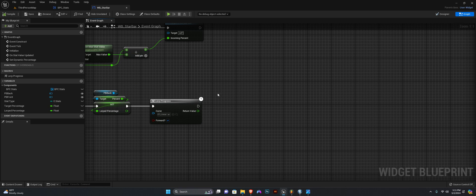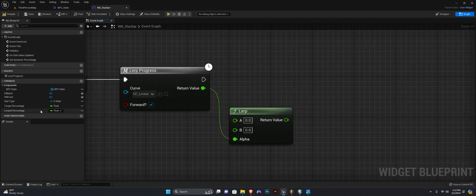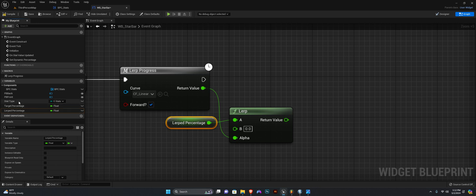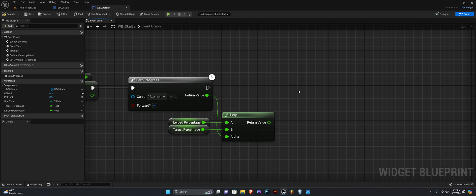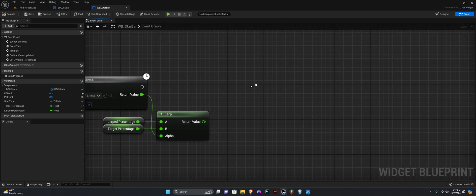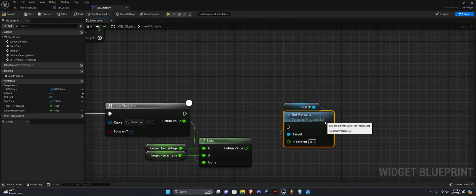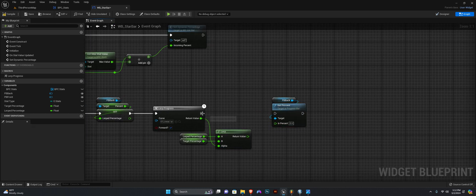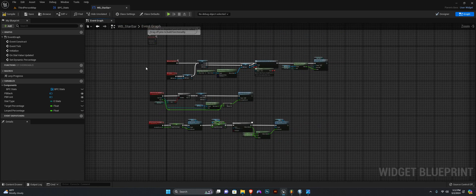From the Return Value here we want to lerp — so let's get a Lerp node, Lerp Float. This is going to be our alpha. Now we want to lerp between the lerp percentage and the target percentage. Then we want to get our back progress bar, call Set Percent, connect this here and connect this here. And that is it for the widget.